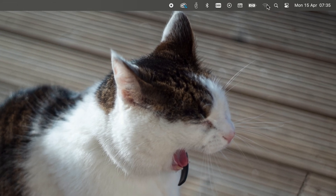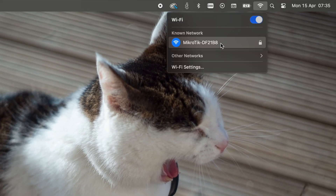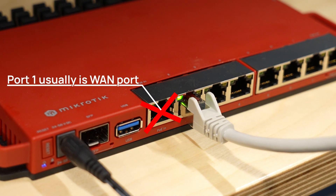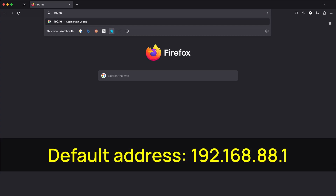Typical home routers that you might have used in the past come with a web user interface that you access by entering the router's LAN address into the browser. All MikroTik devices offer this as well. If you purchased a wireless access point for home or small office and you just want to make some minor changes and move on, then this might be the method for you, as it will be very quick and simple. You just connect to the wireless or one of the LAN ports — make sure you're not trying to use the WAN port or the console port — and then you do the usual thing with the router's IP address in the browser.